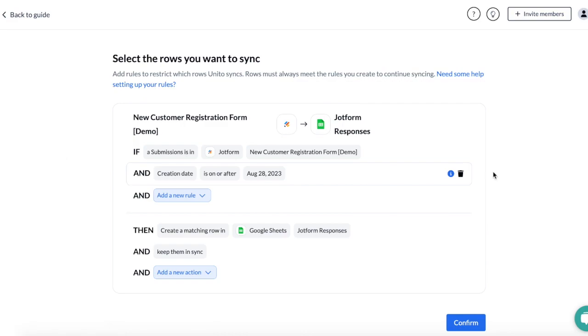One of the unique aspects of this integration is that Unido will sync historical responses received before the integration was set up. This saves you from having to migrate previous responses into Google Sheets manually.